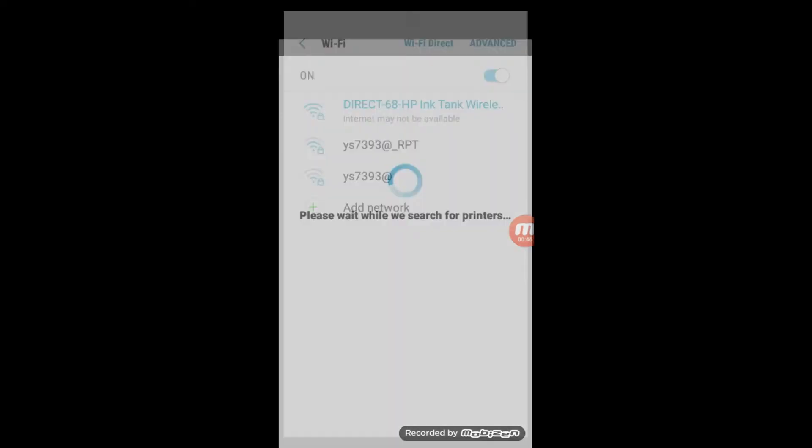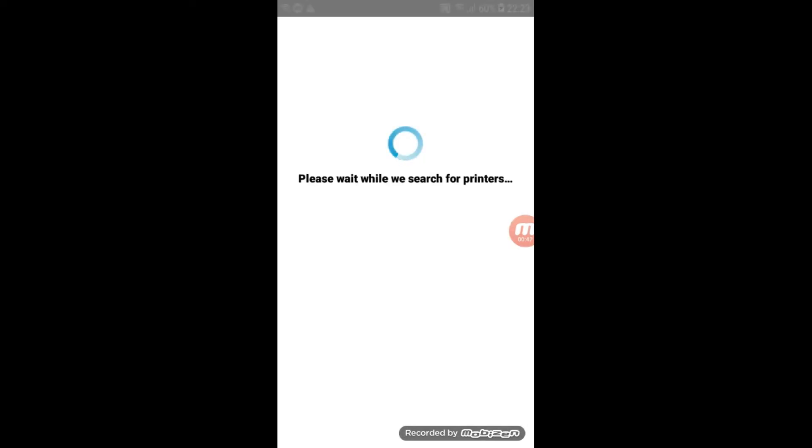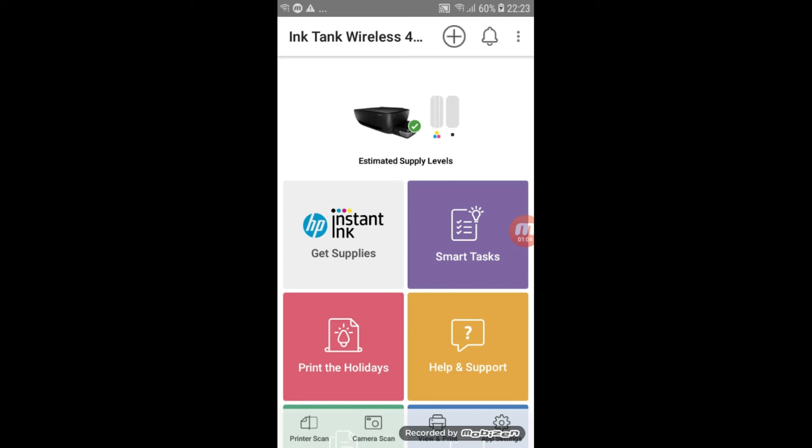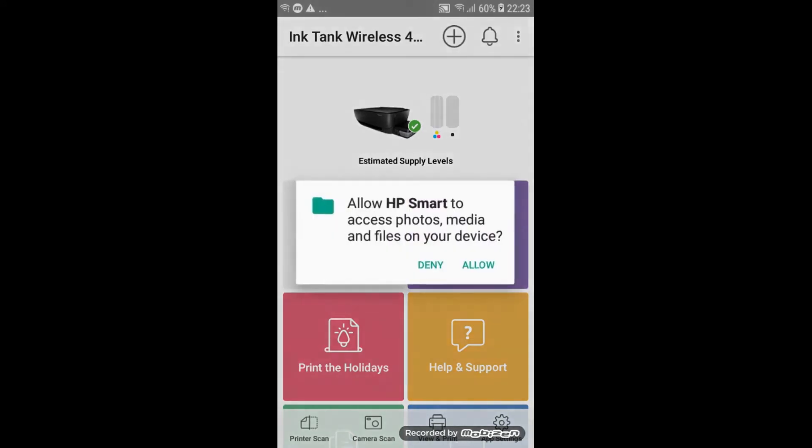Go back to the HP Smart application. Click view and print at the bottom right of the application. Press allow.